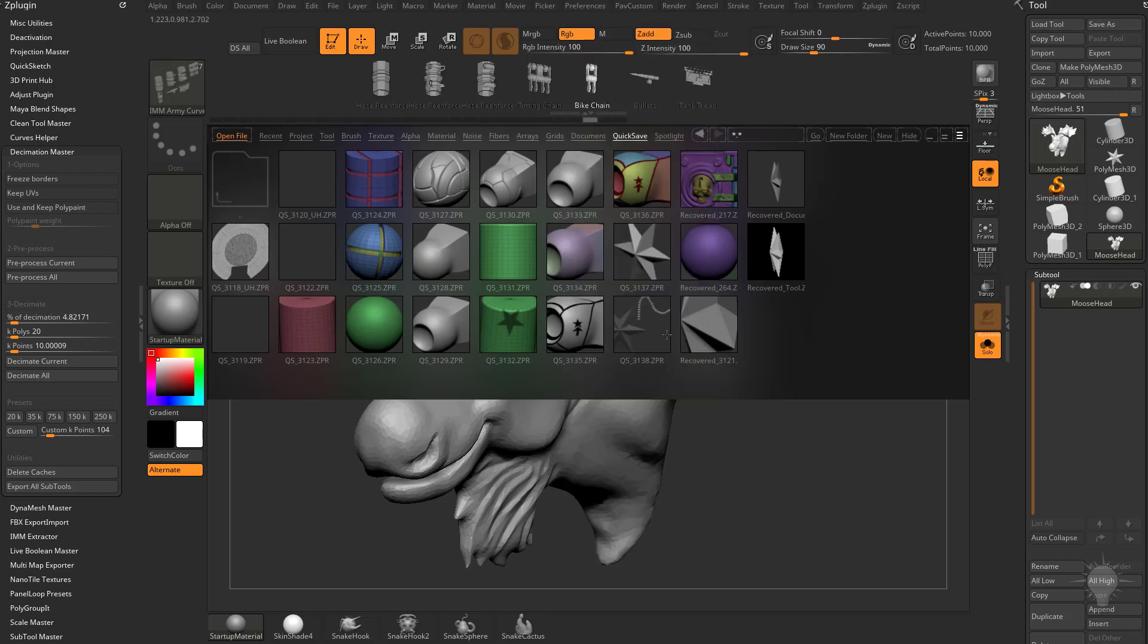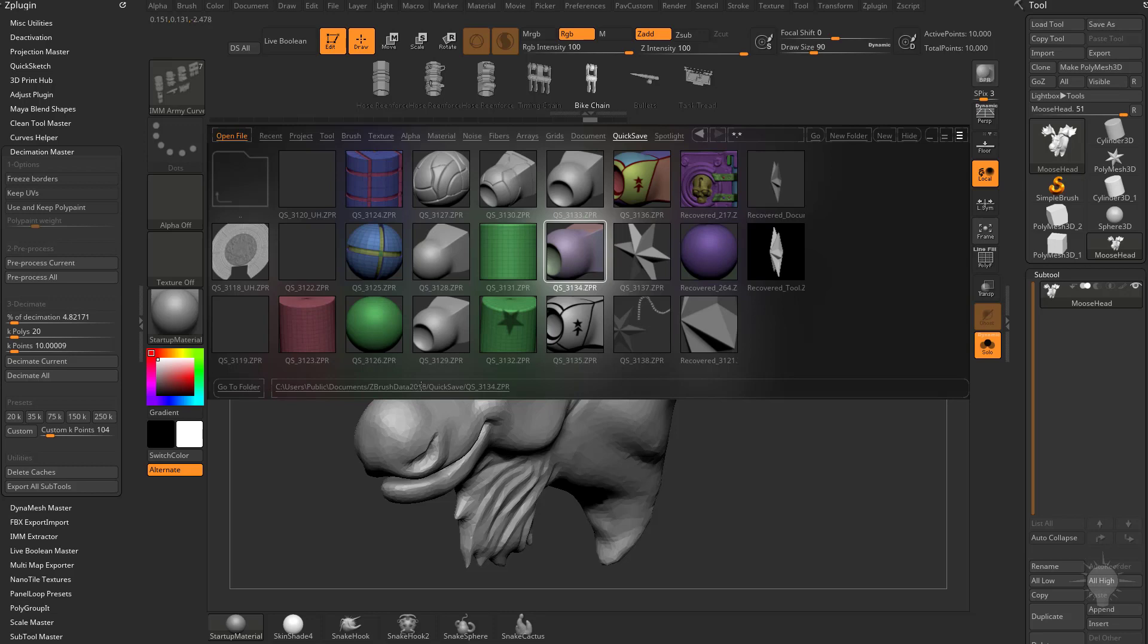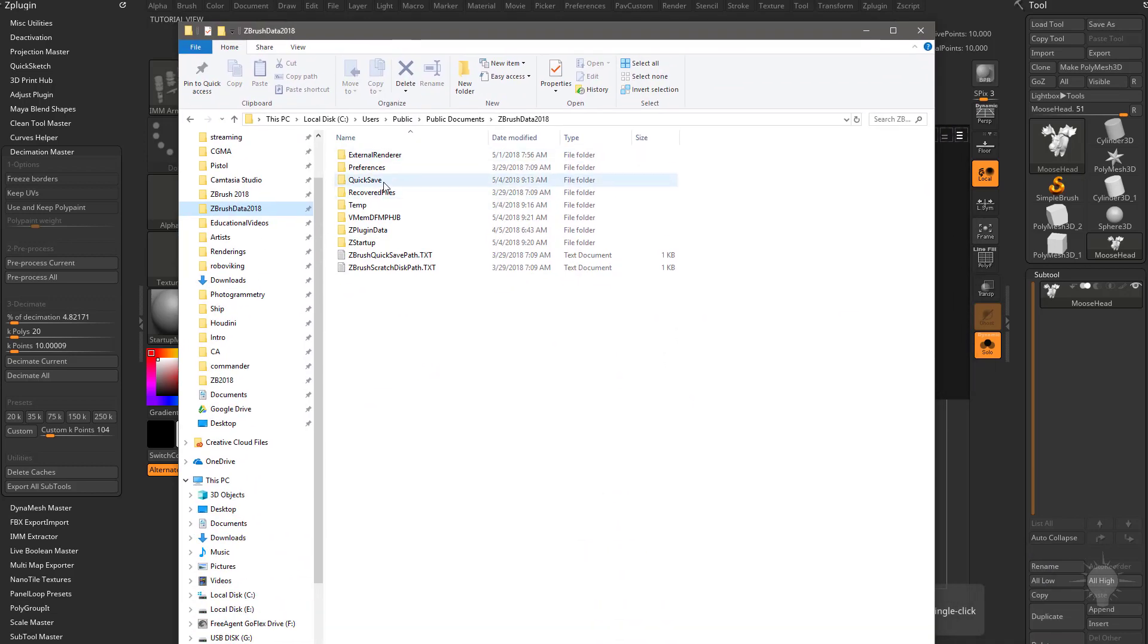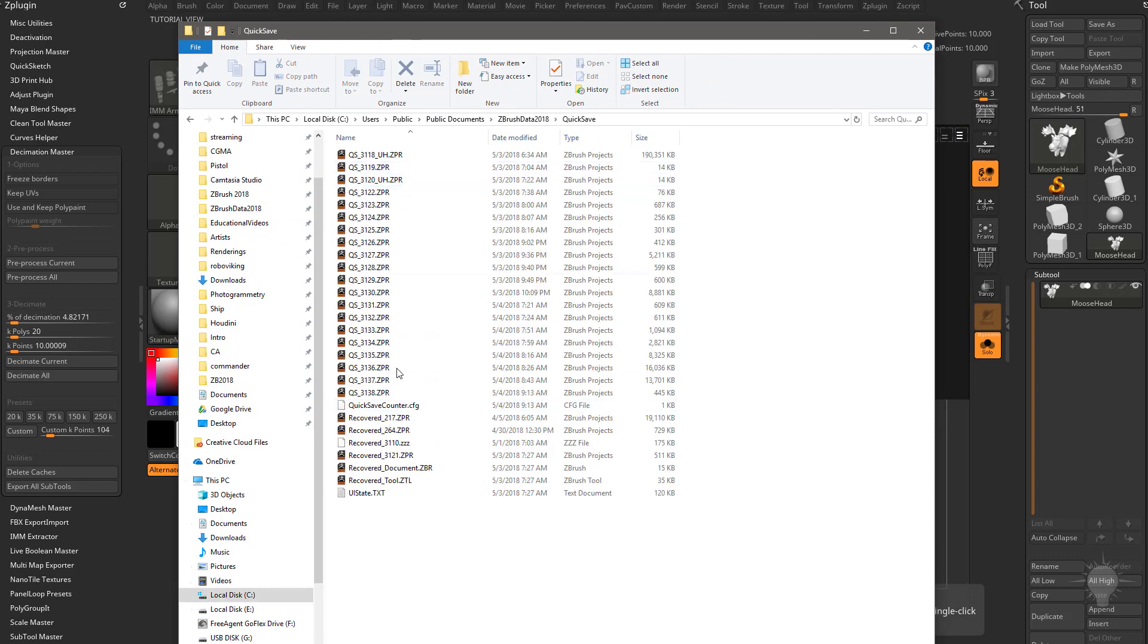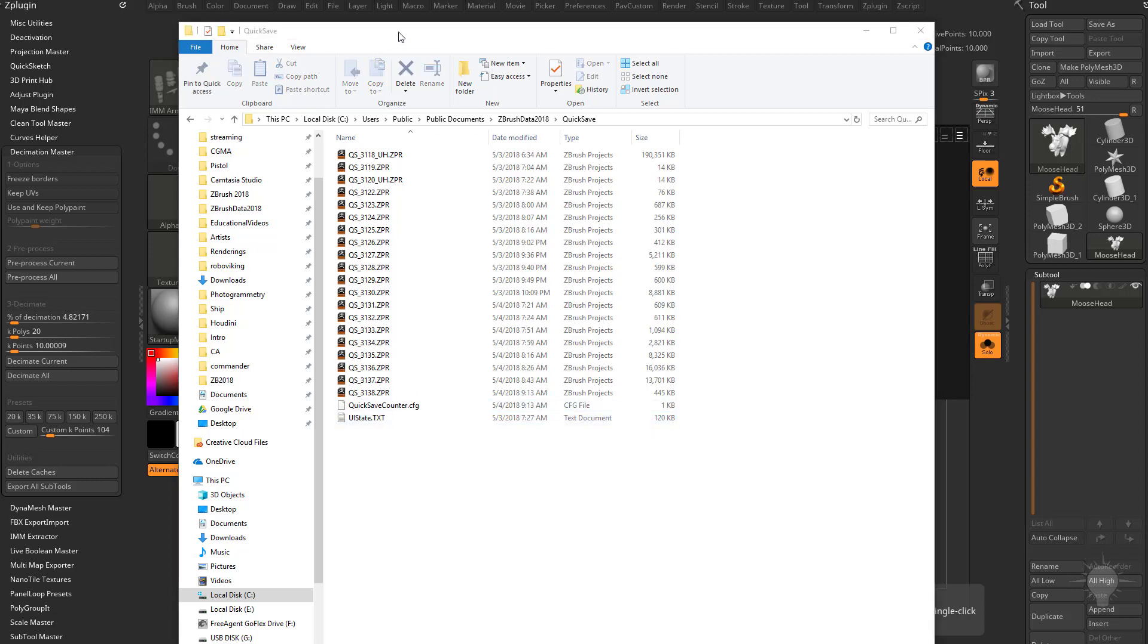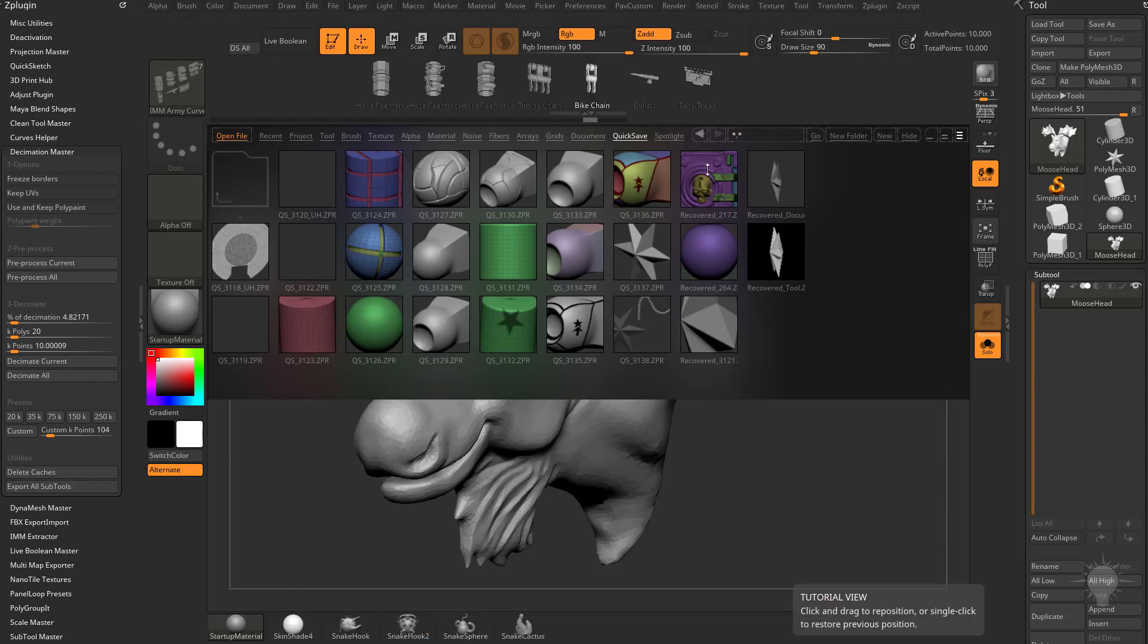Your quicksave location, if you click on any one of these files, you're going to see it goes to See Users Public Document ZBrush Data 2018 Quick Save. So if you navigate to that area on your computer and you go to the quicksave folder, you're going to see here's all your quicksaves. You also have recovered files in here, so if you want to get rid of those, you can just delete those recovered files. This is when ZBrush crashes, it'll do these recovered files.